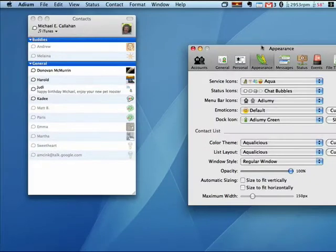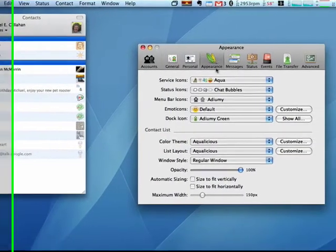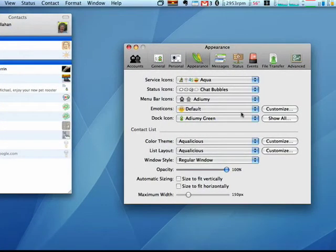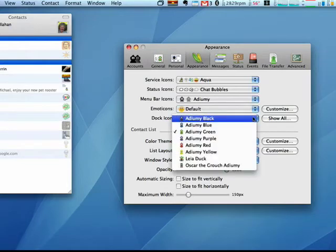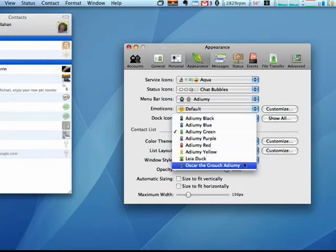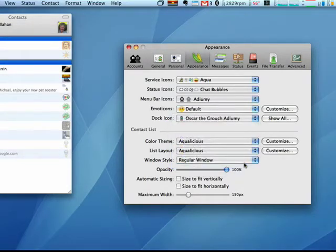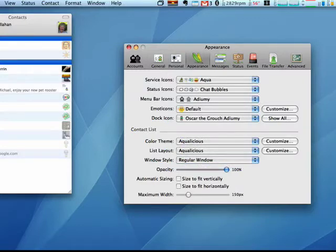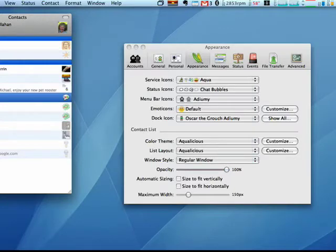And then go to Appearance. So for example, the dock icon—I have Oscar the Grouch, and now if you look down here, here's my dock icon, Oscar the Grouch.